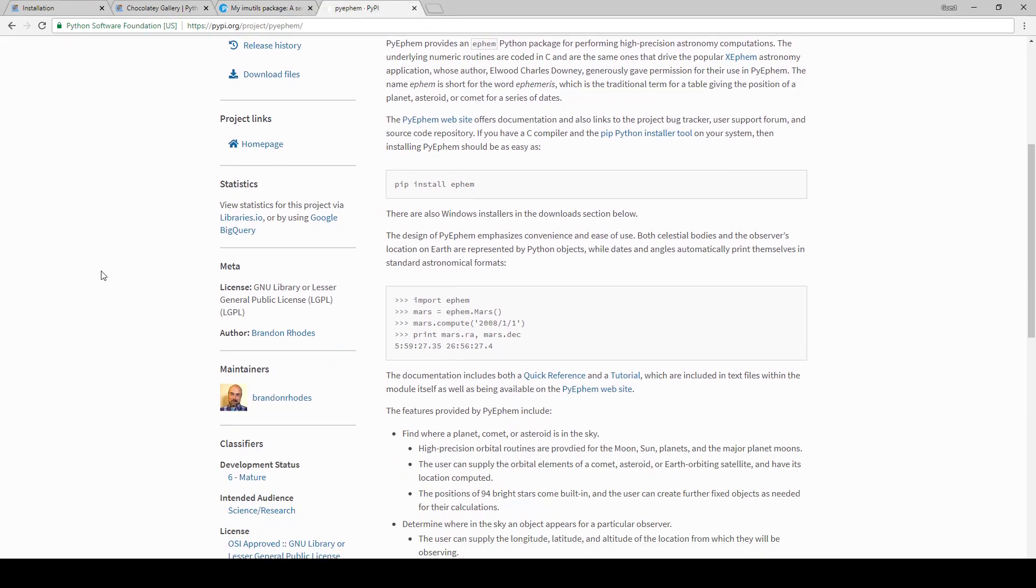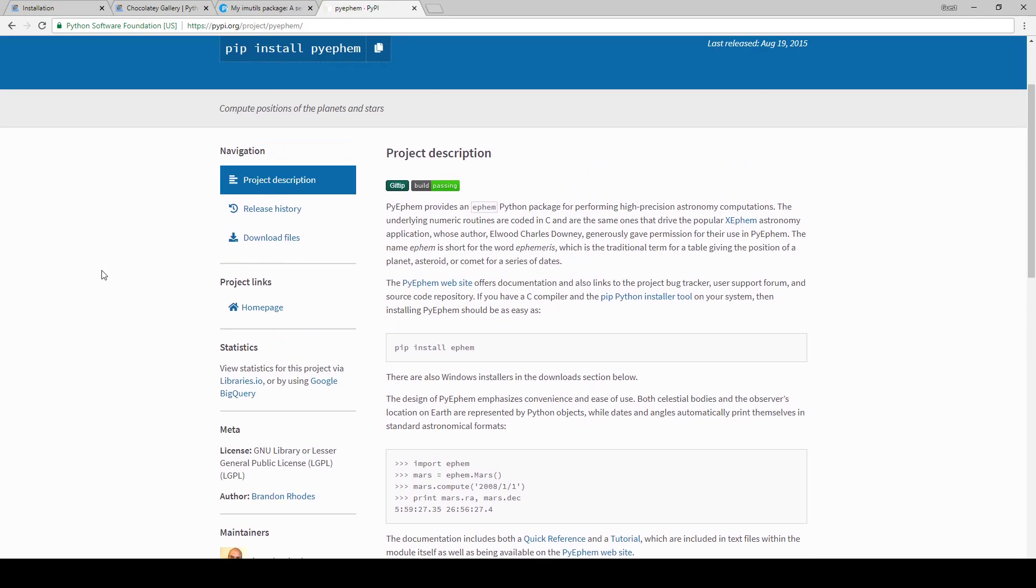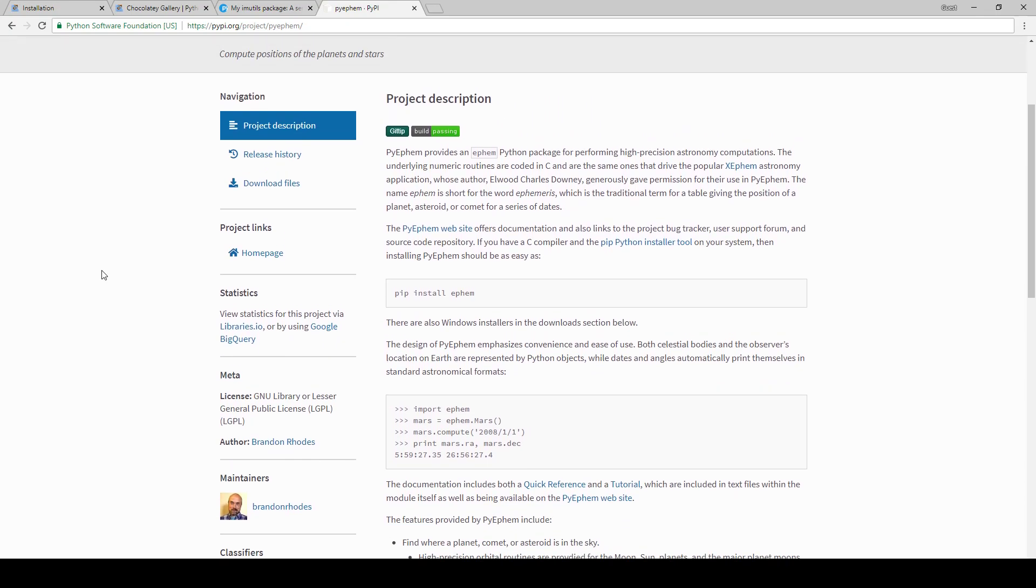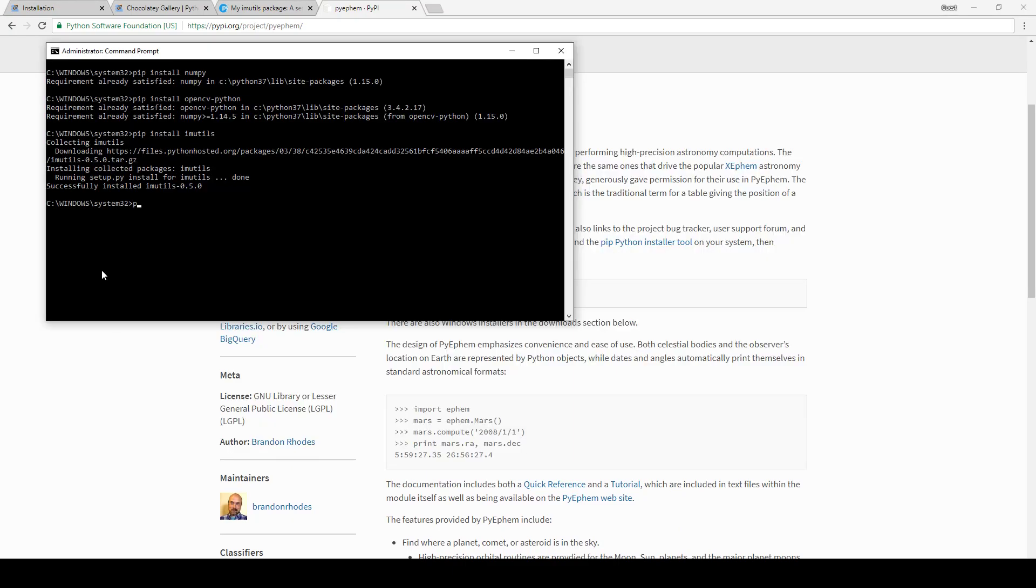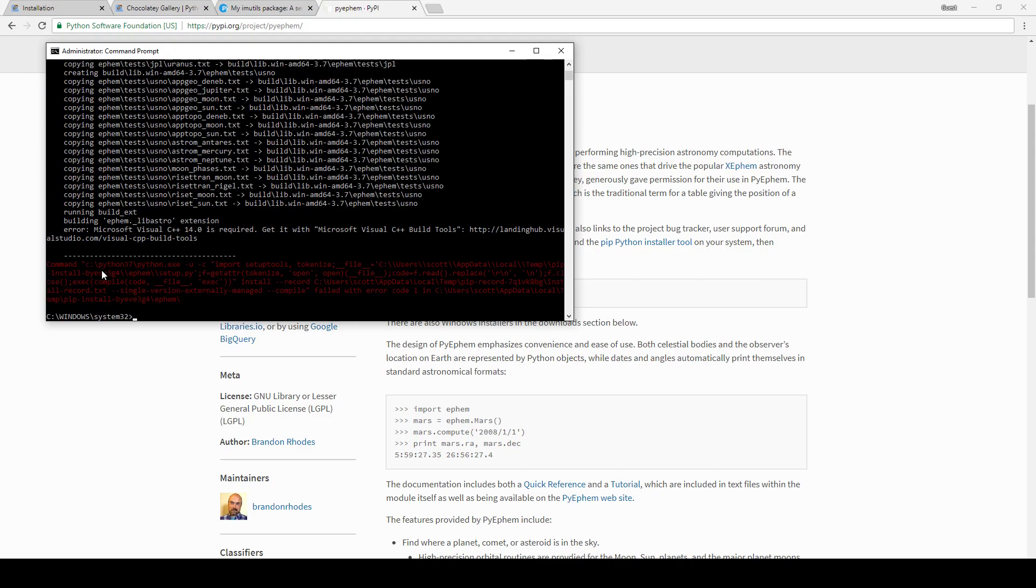So now we're going to install pyephem. This is handy for generating ephemeris of various celestial objects in Python. 'pip install astropy', and it will download and install that.